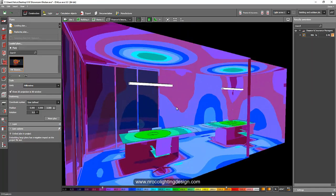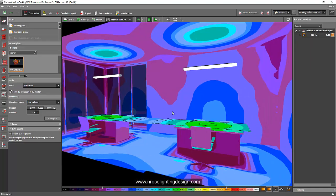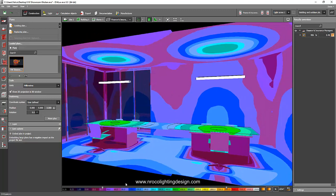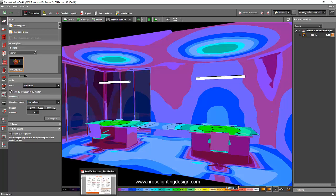Dialux Evo can only produce this false color, not grayscale. So if you want a grayscale then you need to adjust this scale. For example, there is a purple here — you need to adjust all your colors into something else.